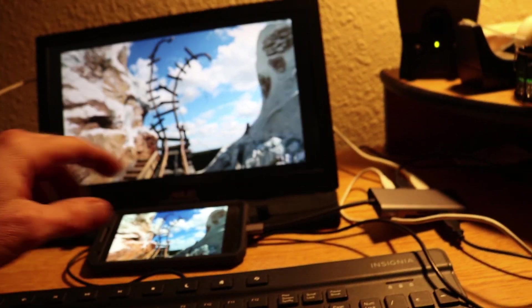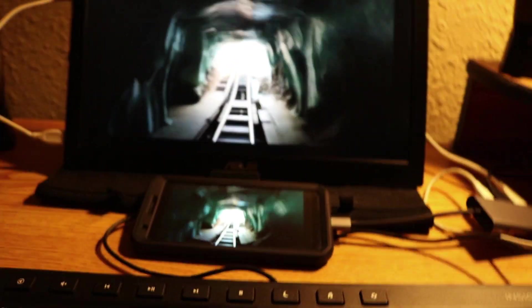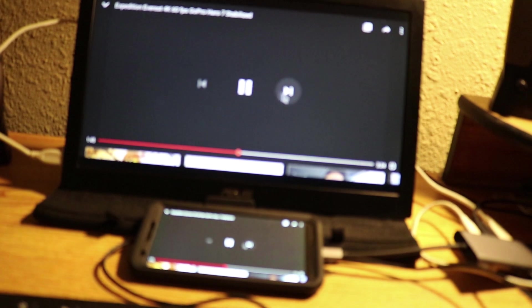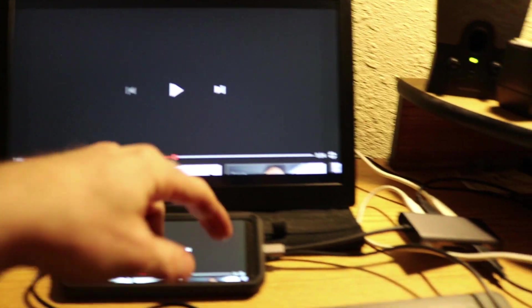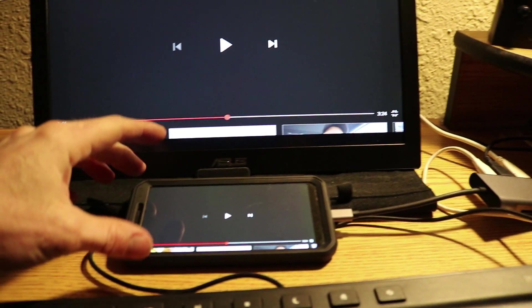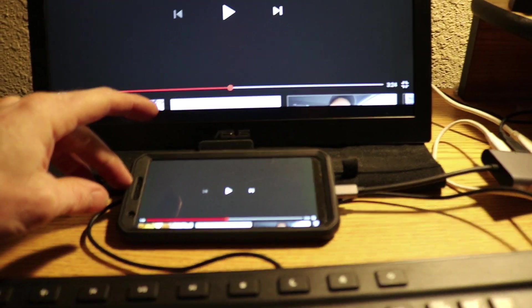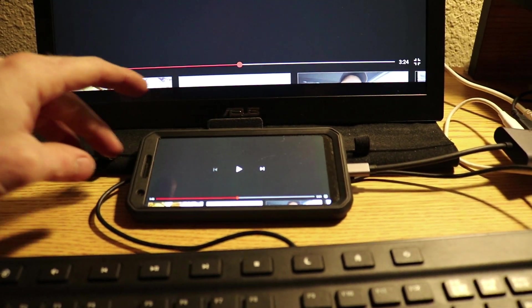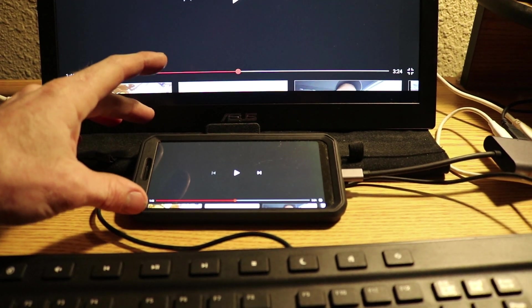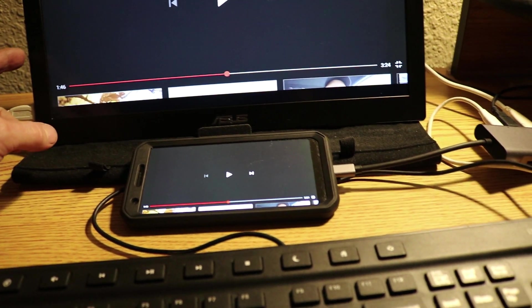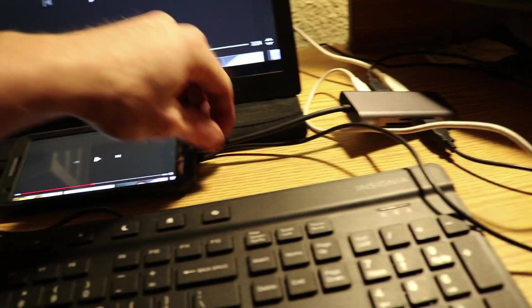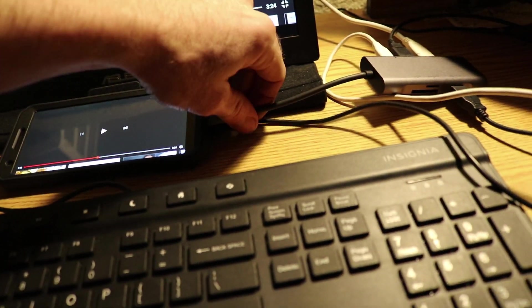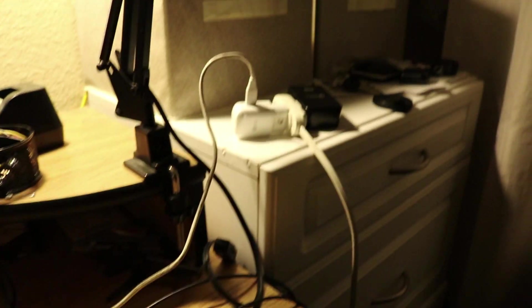So anyway, that works. The only thing that I do want to say is that you can't connect the phone directly into the end of the monitor there. There's not enough power on my Pixel 3A XL to power the monitor alone.